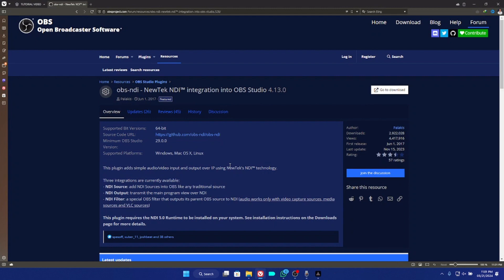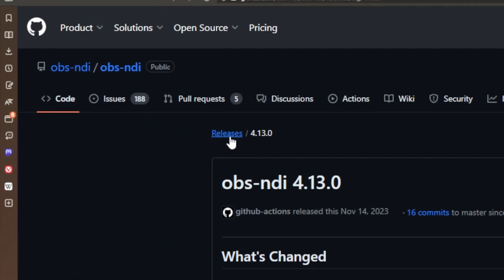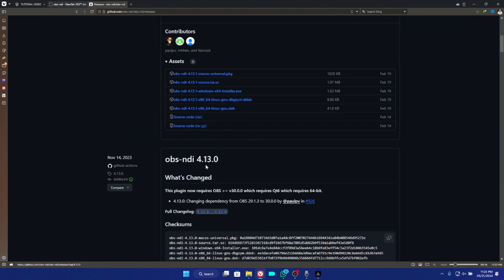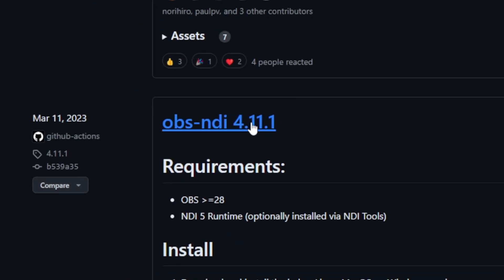Open your web browser and go to this webpage — I've also dropped the link in the description. Click the download button and once the page loads, go over to Releases at the top of the screen and click on it. You'll see the different versions of the OBS NDI plugin. We can see 4.13.1 but we are not downloading that one. Scroll down until you see version 4.11.1 — that is the one we are using for the second method.